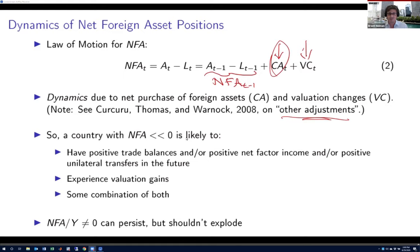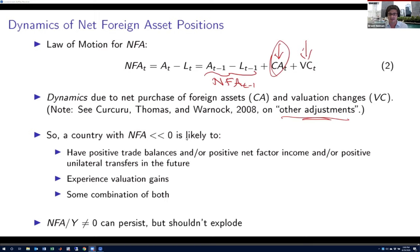We do think that adjustment should occur such that the net foreign asset position never explodes. You wouldn't expect a country to go from a 10% of GDP net debt position to 50% to 100% and so on. In such a situation, you might expect adjustment to occur via default — if a country simply doesn't honor its liabilities and doesn't make payoffs on its bonds held by foreigners. That would cause the value of L to go down, which would cause the NFA to revert back toward zero, restoring long-run stability.